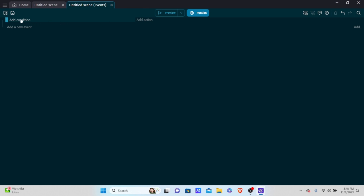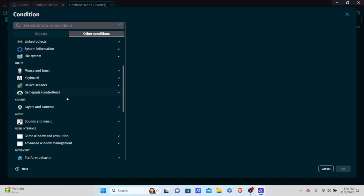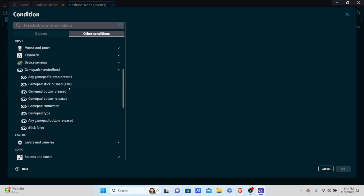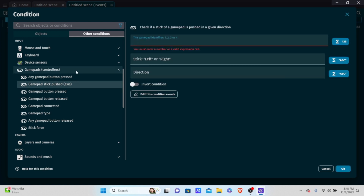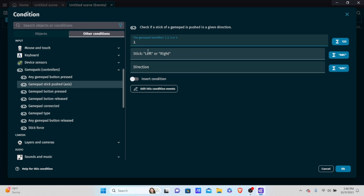It's very easy. Add a condition, go to other conditions and scroll down to gamepads and controllers. Go to 'gamepad stick is pushed'. The first field is the gamepad identifier, which corresponds to the player number. If you plug in a controller it gets identifier 1; a second controller gets identifier 2, and so on. Since we'll only have one controller right now, we'll use 1.